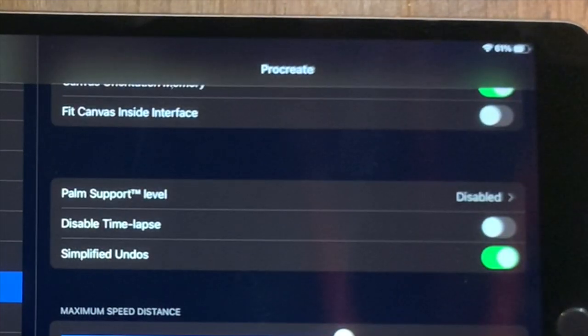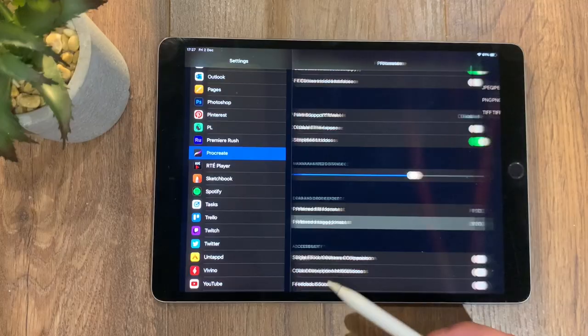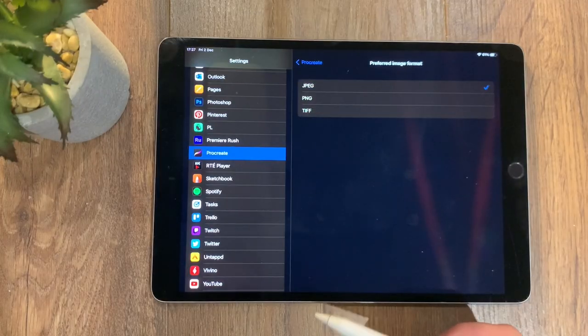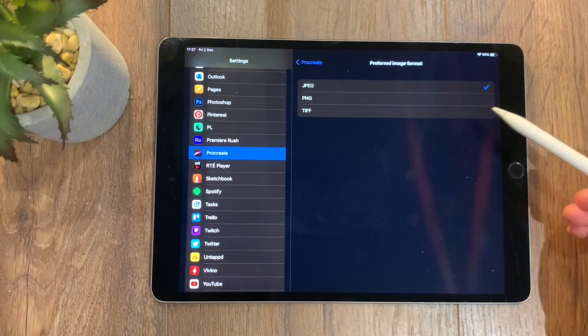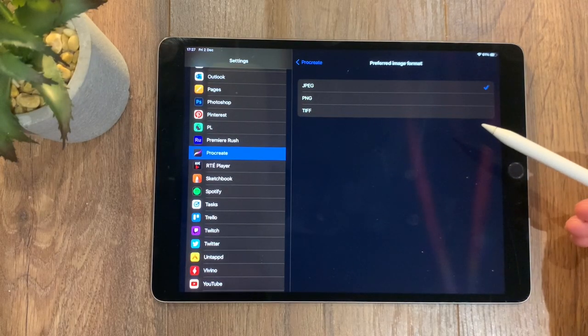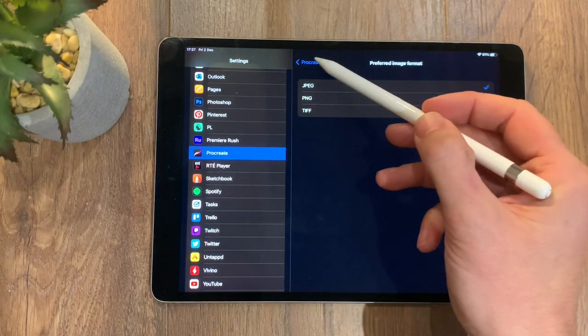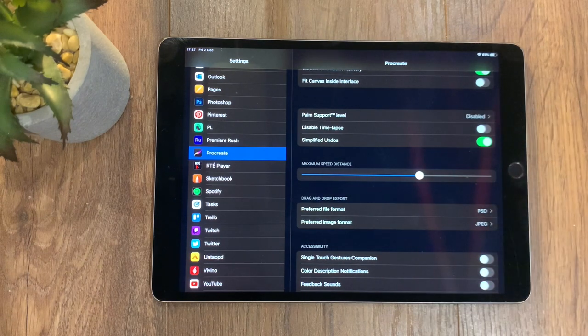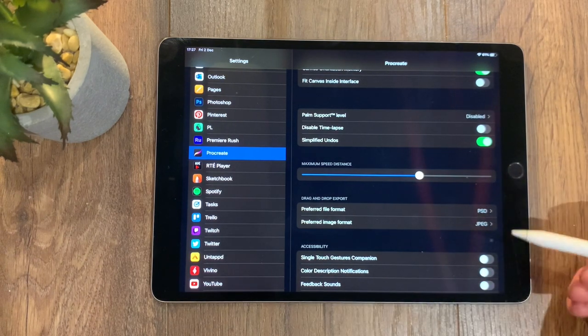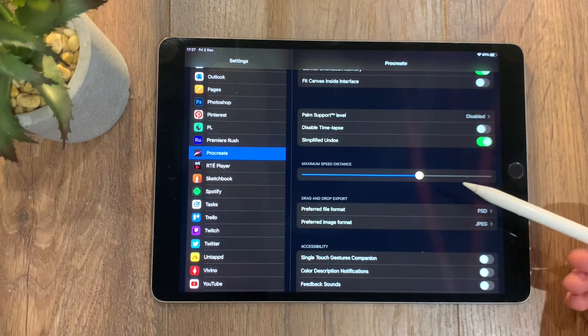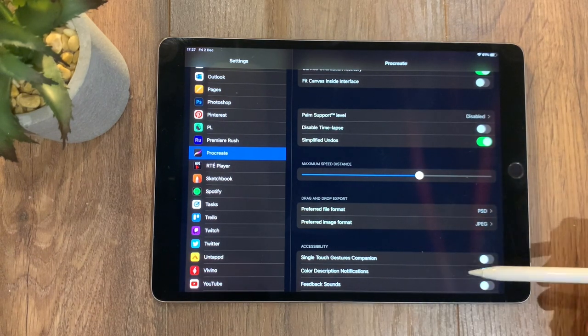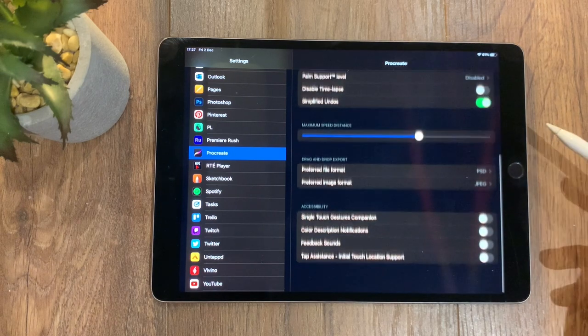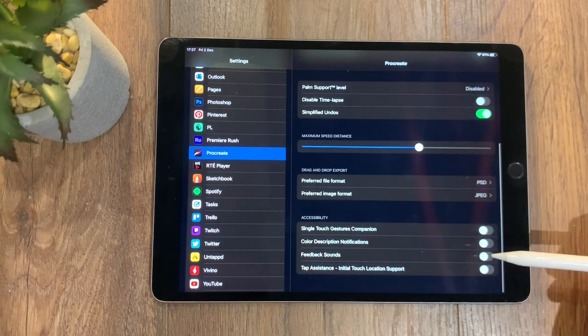But also you have your preferred image format, so you can if you wish save more to PNG or TIFF. These are the default exports for drag and drop. Then we have other accessibility options here.